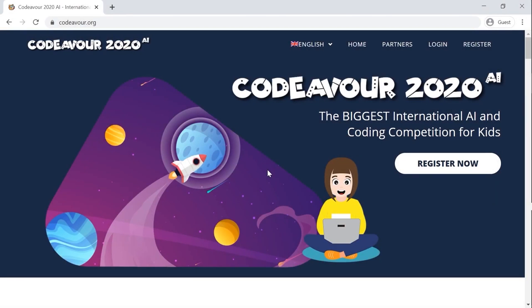Hello everyone, I hope you all are safe and sound. The registration for this year's biggest AI and coding competition, Codever 2020 AI, is now open. This video guides you through how to get yourself or your team registered for the competition. Let's begin.